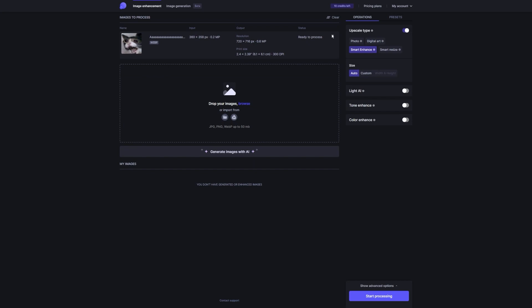Now here comes the fun part. Let's say you want to add some extra pizzazz to your photo. Let's Enhance has got your back with some awesome features. You can play around with things like light, tone enhance, and color enhance to make your photos really pop. Trust me when I tell you that it's like having your own personal photo editor right at your fingertips.